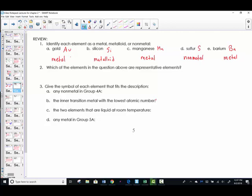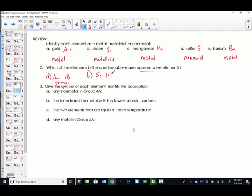Which of these elements are representative elements — in other words, which ones were group A elements? Checking out gold, Au — gold actually lives in column 1B, so it is not a representative element; it's a transition element. Silicon lived in group 4A — that is a group A element, so it is indeed a representative element.